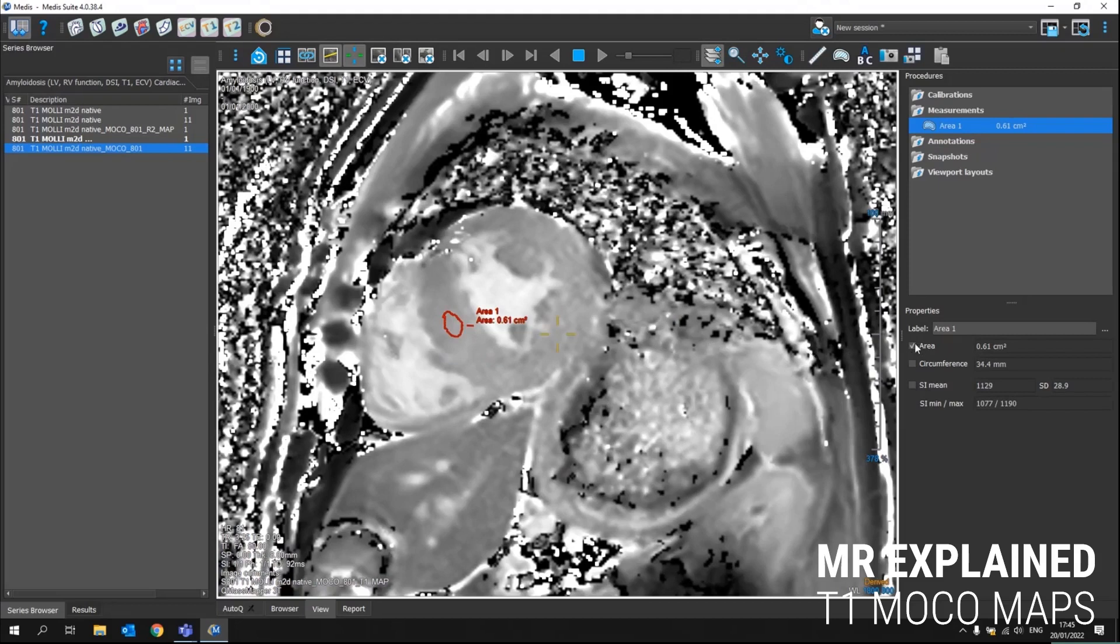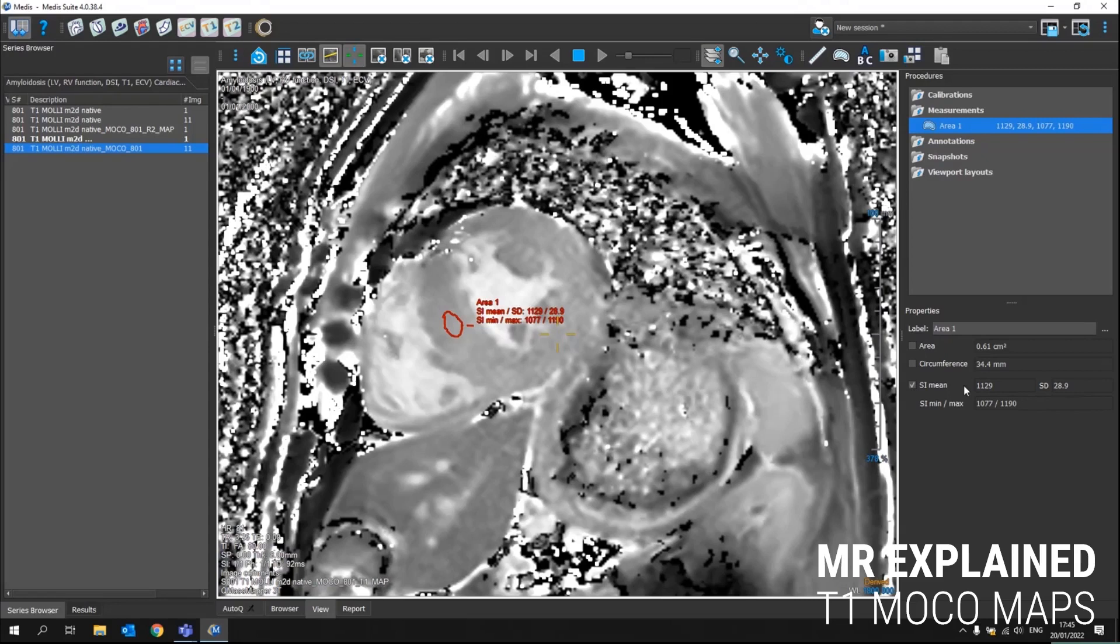By default, it will provide you the area. But in this case, the signal intensity of those pixels will provide you the T1 value. So the average or the mean signal intensity within this area will provide you the average T1 value.